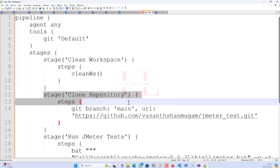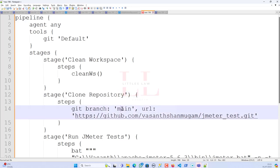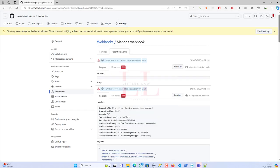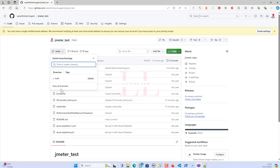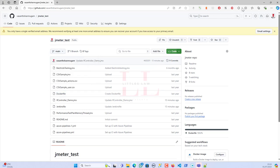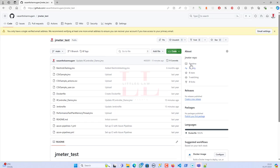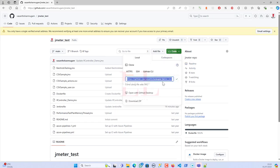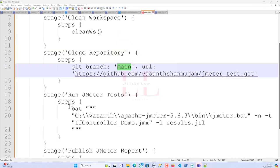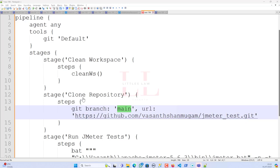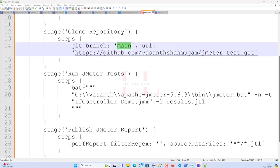The second stage is 'Clone Repository', which is essentially a git clone. I'm using the main branch from my GitHub repo — I have multiple branches but main is my testing branch. To get the repository URL, go to your GitHub repo, click Code, and copy the URL ending in '.git'. That's the URL you use for cloning.